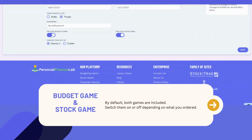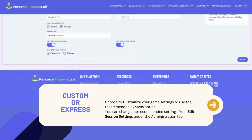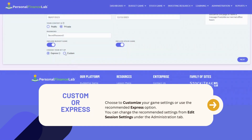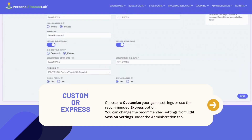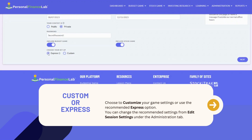Next, decide whether you include the budget game or the stock game. By default, both games are included, but you can switch off one or the other depending on what you order for your class. With simple toggles, choose whether you want to customize your game settings or stick with our recommended configurations using the Express option.